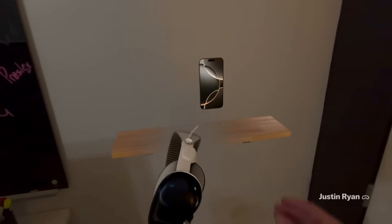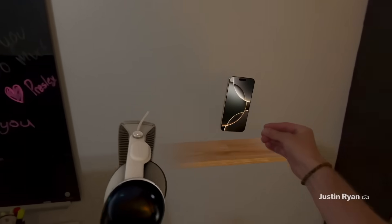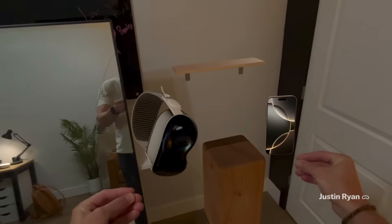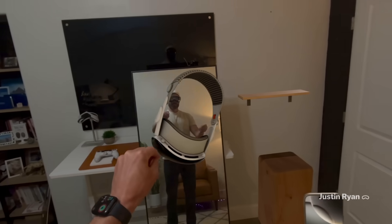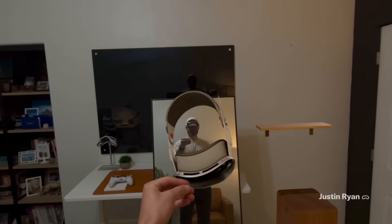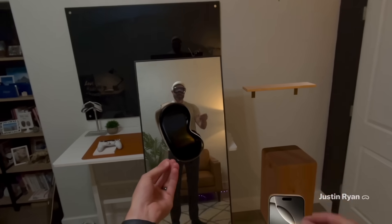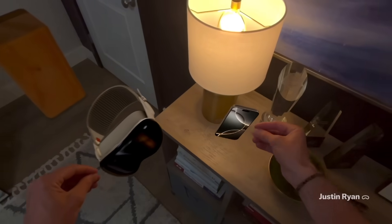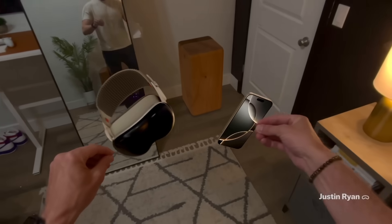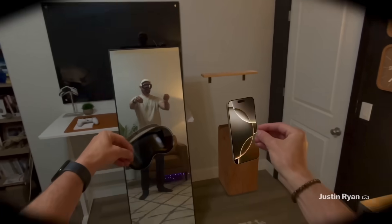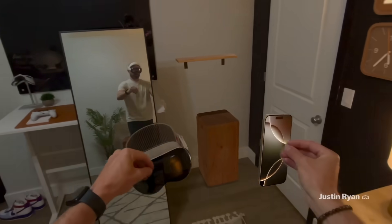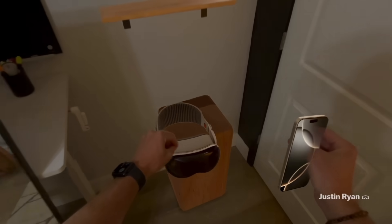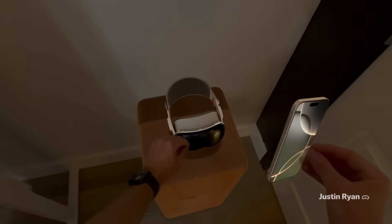Another cool thing about 3D objects in Vision OS 26 is that you can grab them. In this example, I walk up to this virtual Vision Pro, reach down, grab it, and then grab something in my other hand — an iPhone. I go back and stand in the mirror, and you can see me holding these virtual objects, but in the mirror you don't see them. Being able to reach out and grab a 3D object makes this feel so much more real.